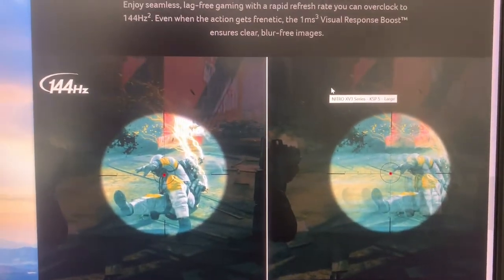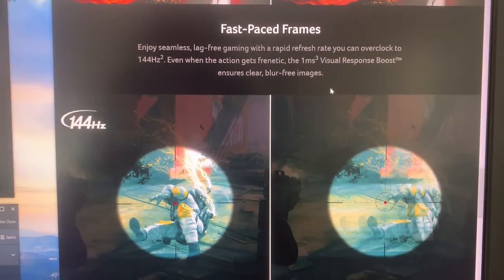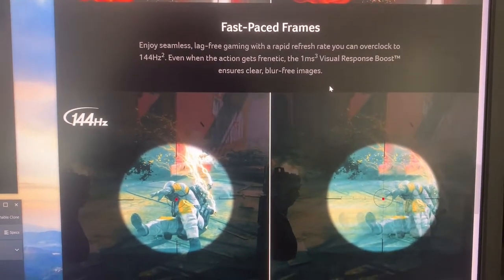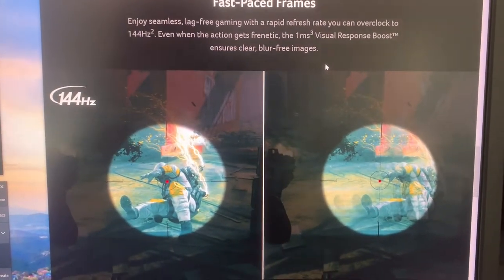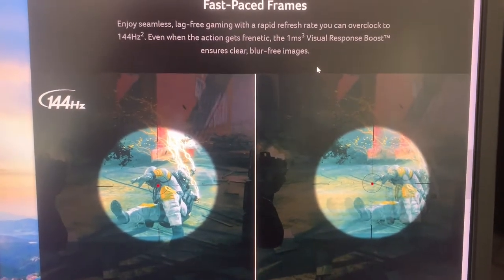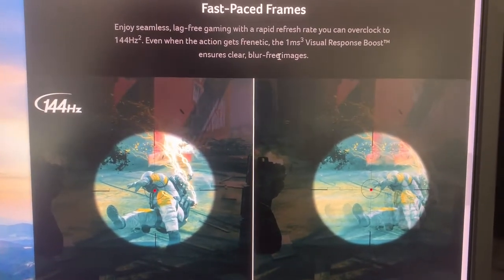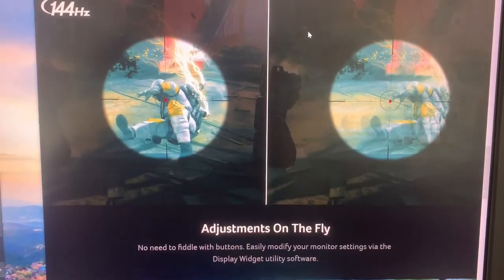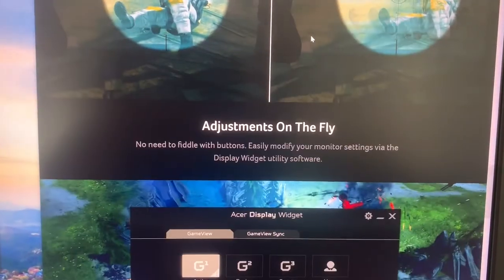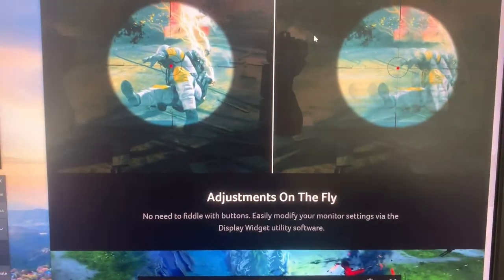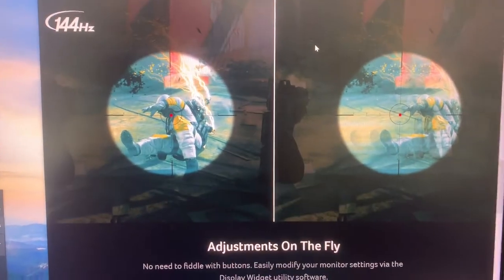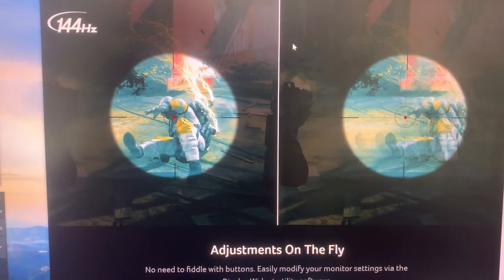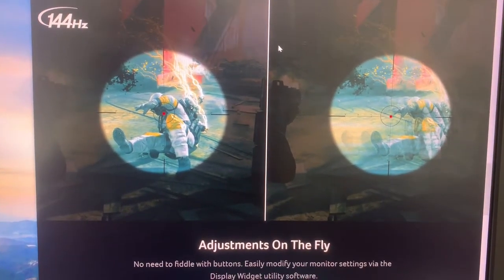Of course we want to play games sometimes, so we want a fast monitor. This monitor is also 144Hz, which is great, and has 1ms response time. It's kind of between both worlds, good for movie viewing and playing games.